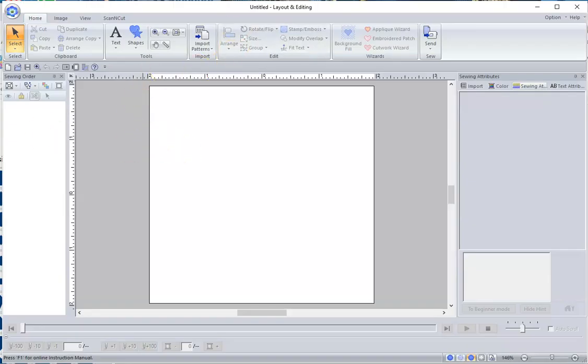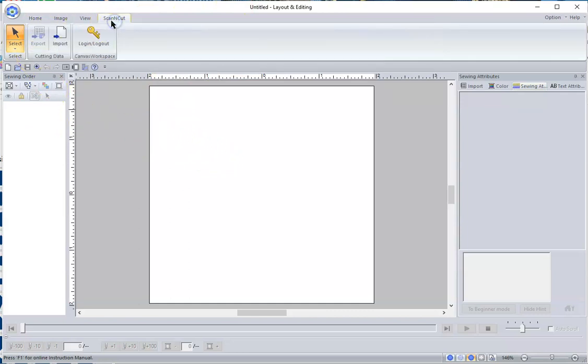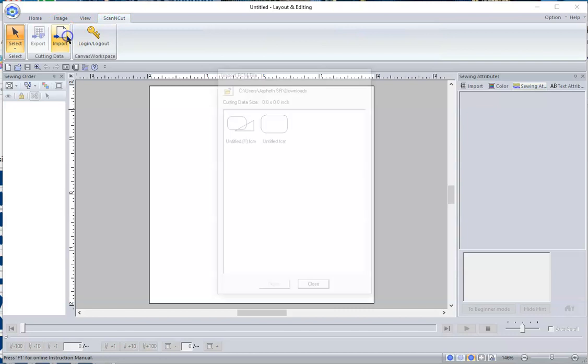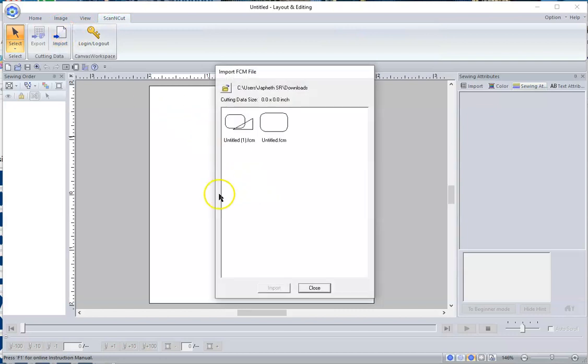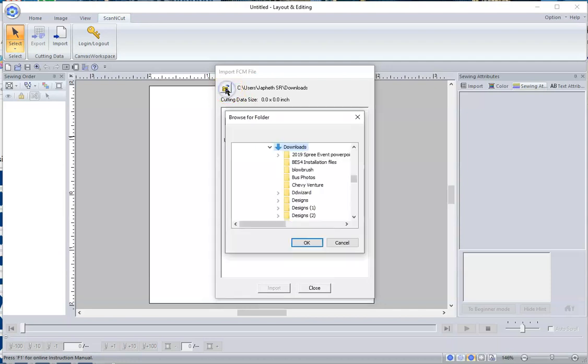I went back to PEDesign 11, and I went up here to Scan and Cut and Import. I need to import these designs. Now it's right here, but just in case you don't know where to look for it, if you click this little folder, it'll let you scroll through your computer to find out where it is.